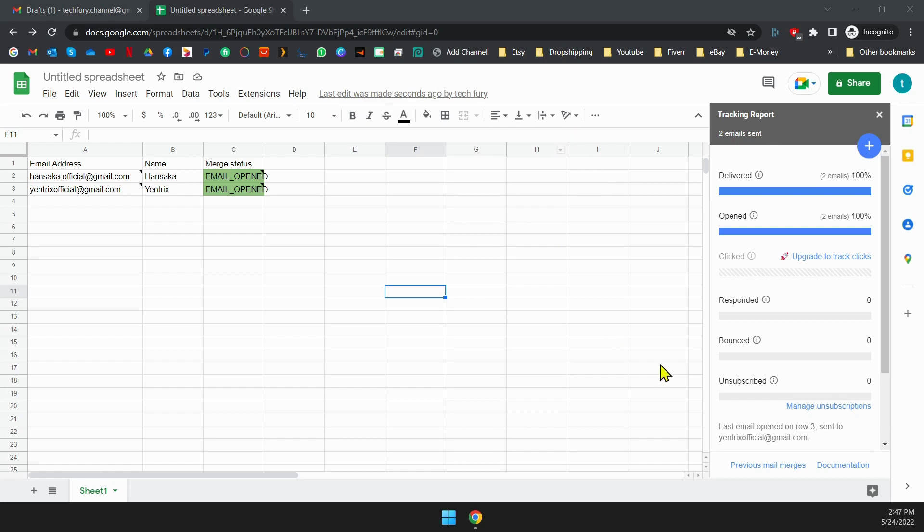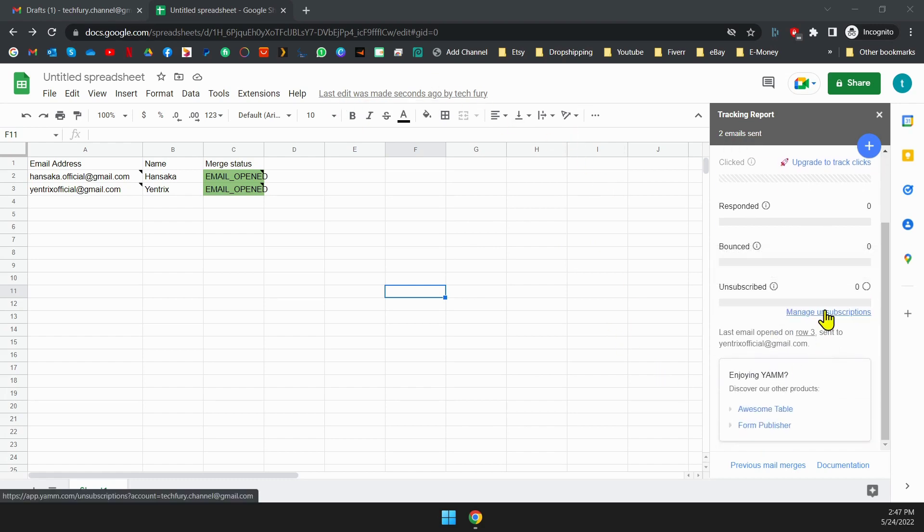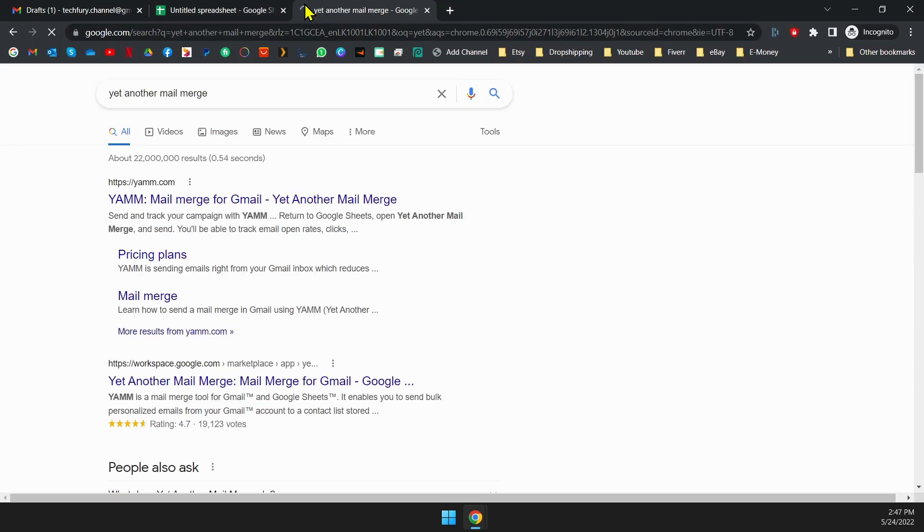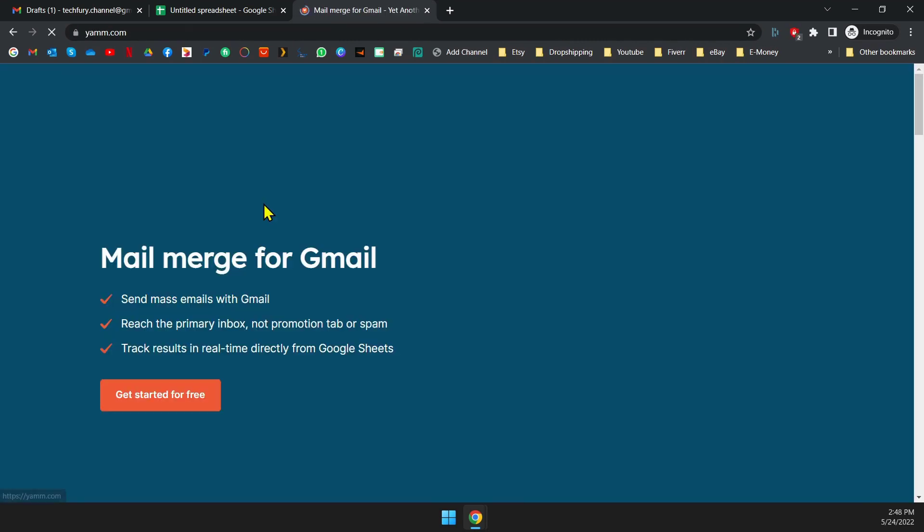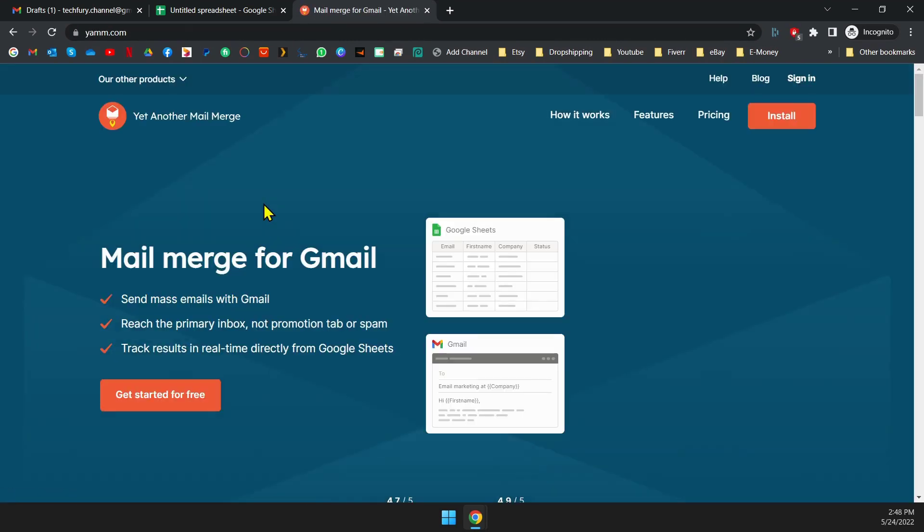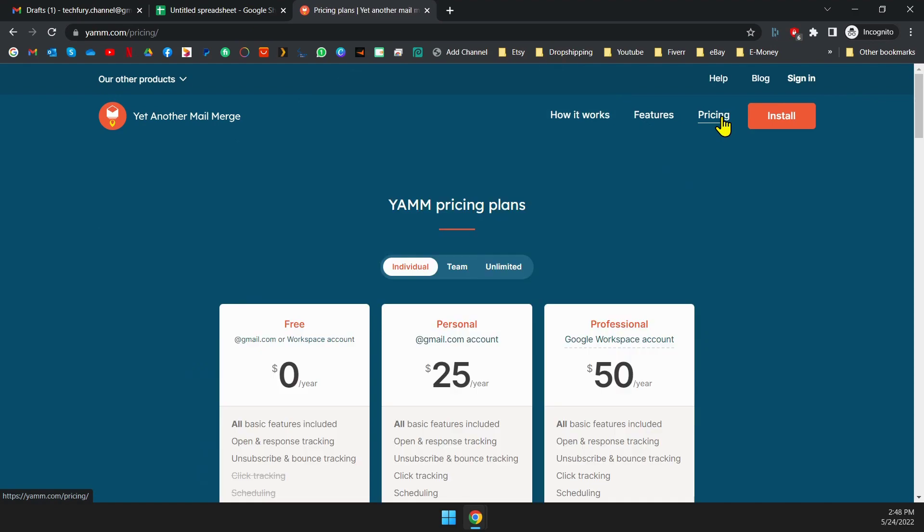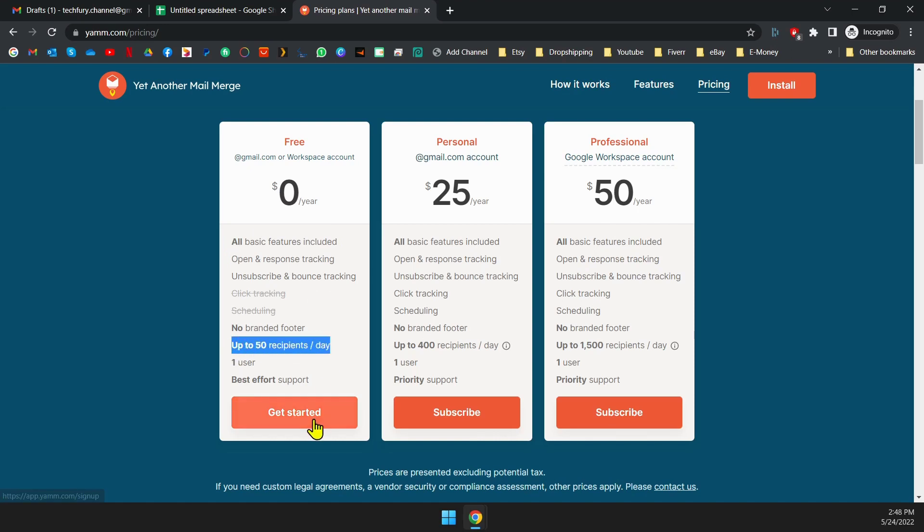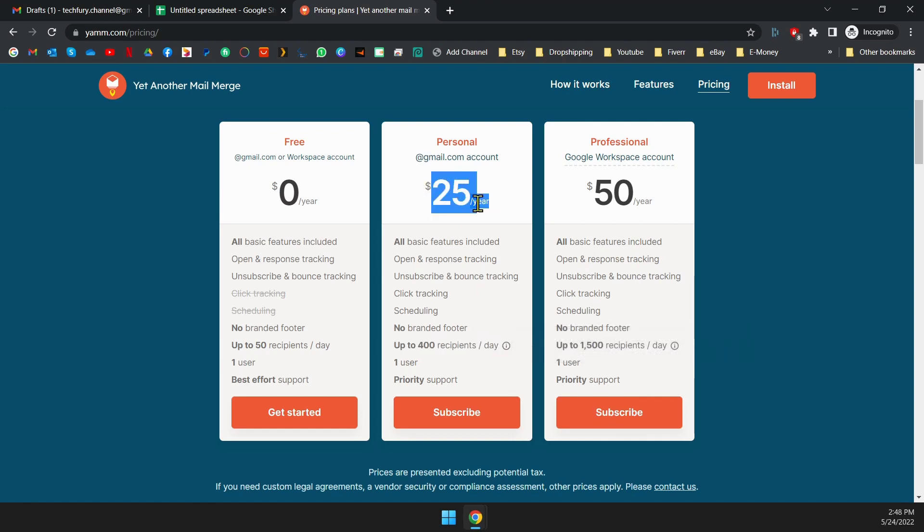Okay, so as you already know you can only send 50 emails per day for free. What if you want more emails to send per day? Let's see how much it cost. Yet another mail merge's free plan has 50 emails per day and some features are not there. If you want more emails per day, you can go with personal or professional. For personal you get 400 emails per day and all the features included. For professionals, you get 1500 per day. And these are really cheap because $25 per year means it's only a little over $2 per month. I'm not affiliated with this company but I think the prices are cheap and work well. I can give a good review of this software.